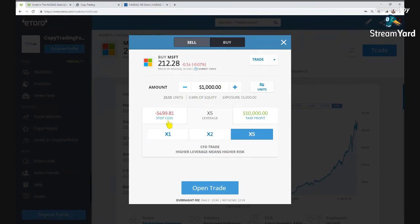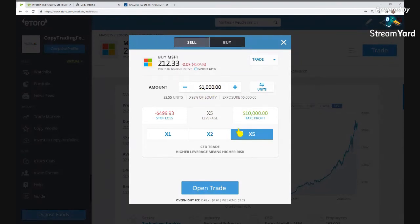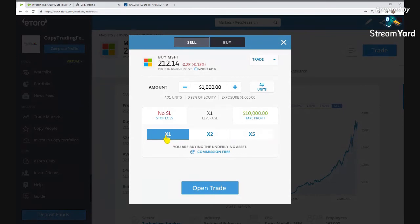I would not recommend leverage for beginners. With 5x leverage, the minimum stop loss is $499, and this stock just has to drop enough to wipe $499 from a $5,000 position — so if it goes down to $4,500 it'll sell and you lose half your money. You can try it out on your virtual profile, but at the start, avoid leverage. I learned my lesson from it.